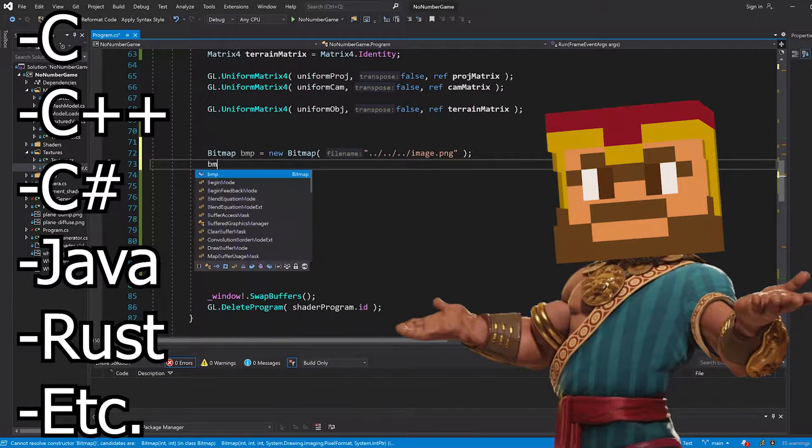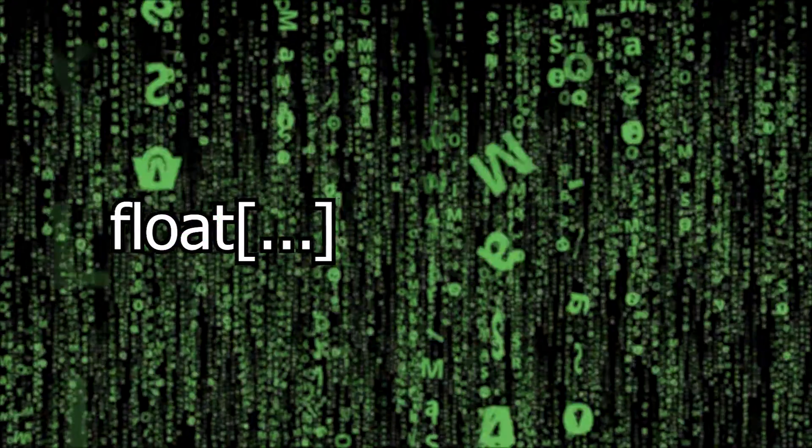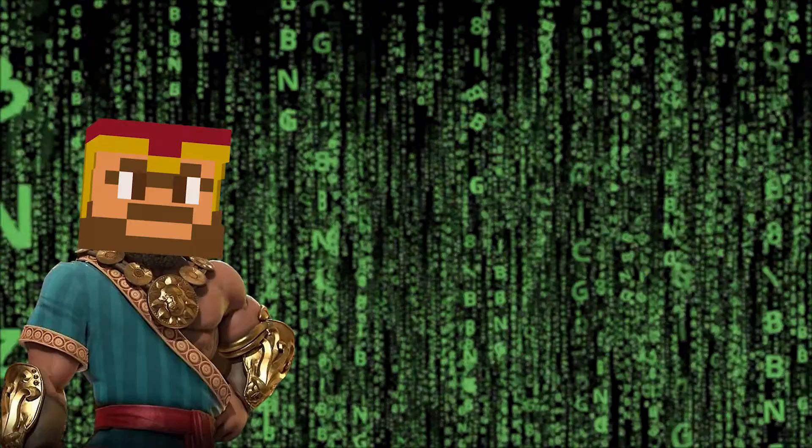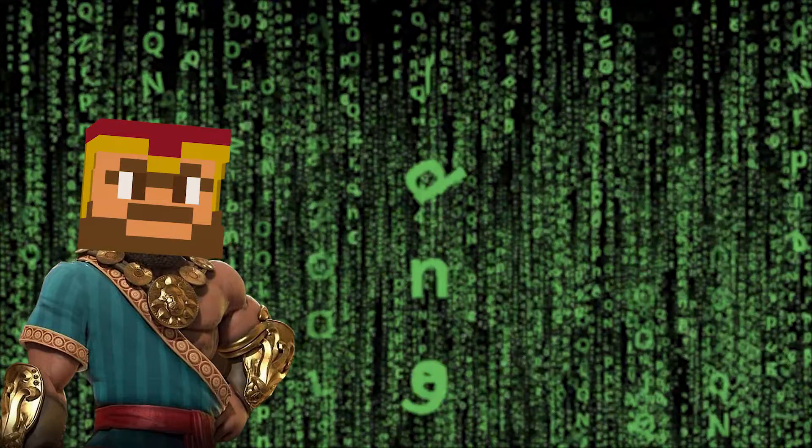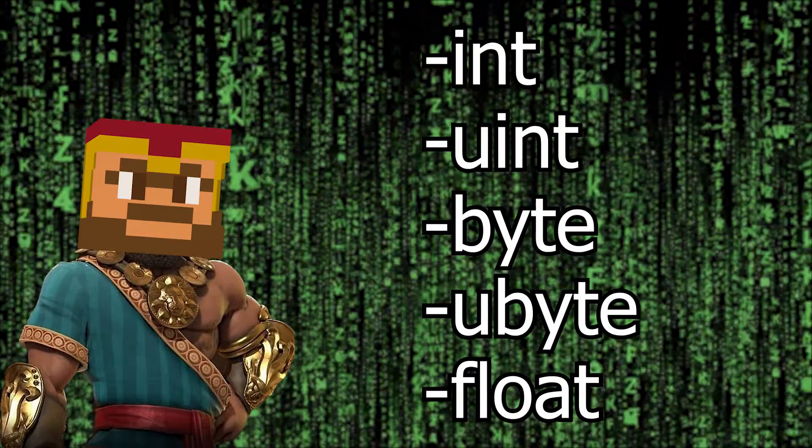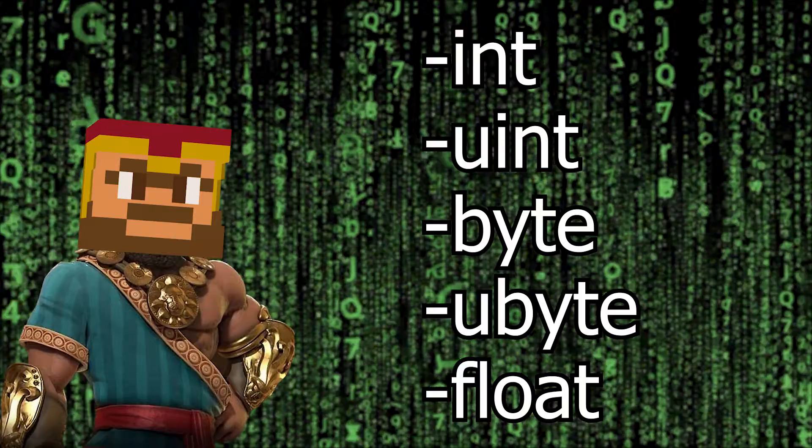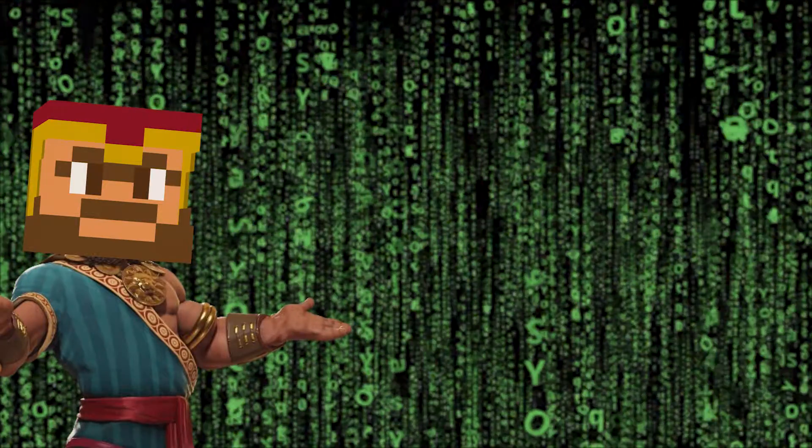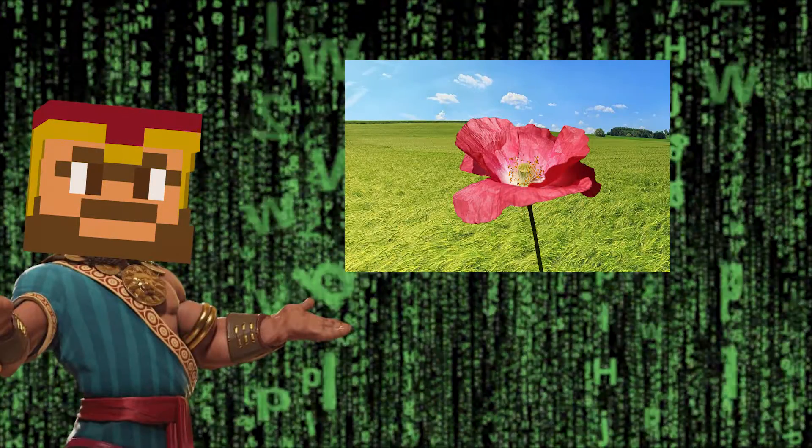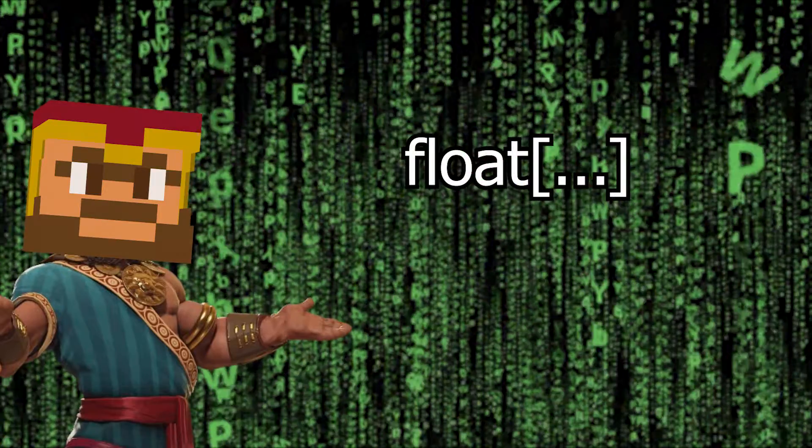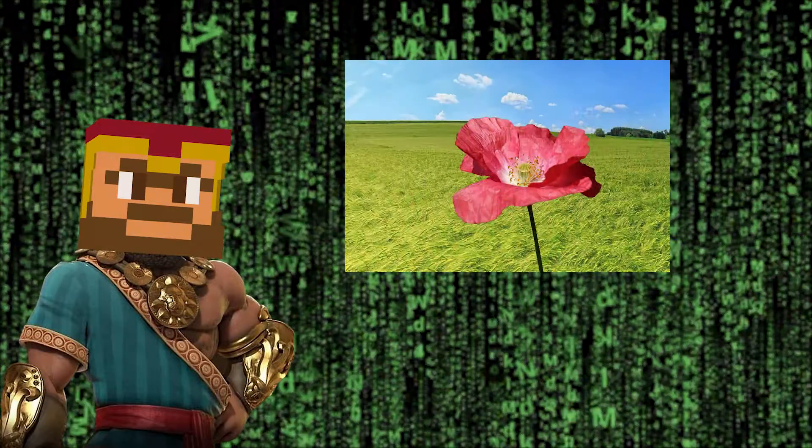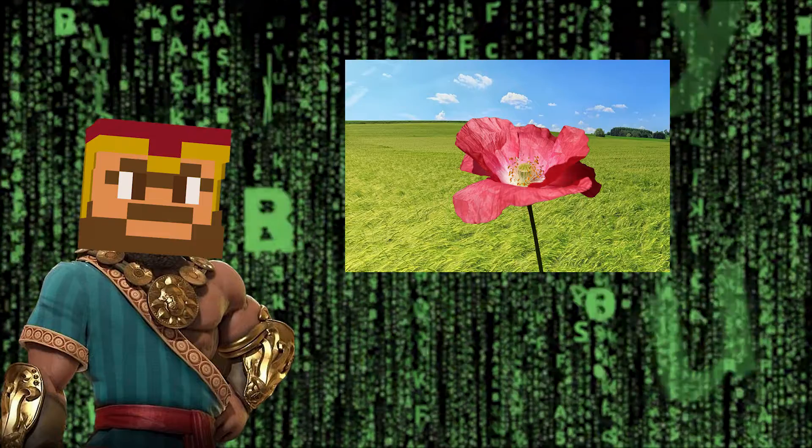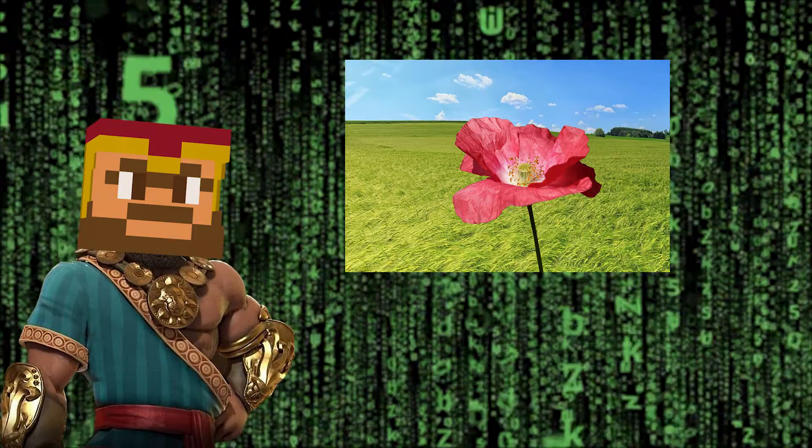Textures in OpenGL are really just glorified arrays that you can send to the graphics card. OpenGL offers 1D, 2D, and 3D textures and all of them just store basic data in a sequential format. Even though you might think textures are strictly for working with 2D images, you can actually use them however you want. But we'll just be focusing on images for now since that's probably what most people want to use them for anyway.